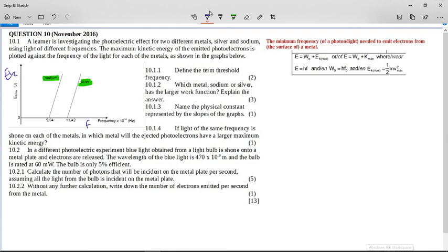It says define the term threshold frequency. Threshold frequency is the minimum frequency of a photon or light that is needed to emit electrons from the surface of a metal.